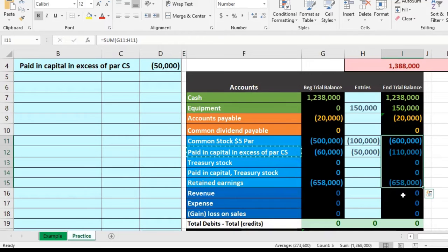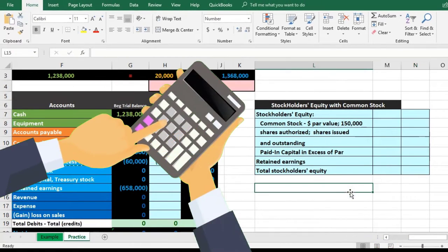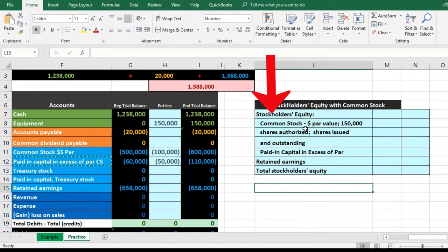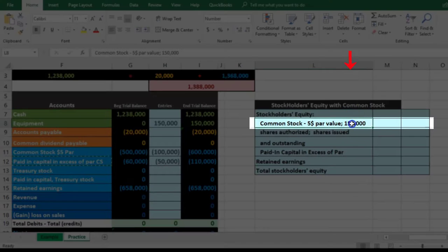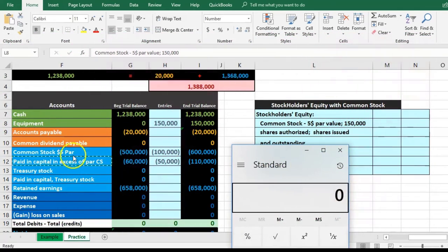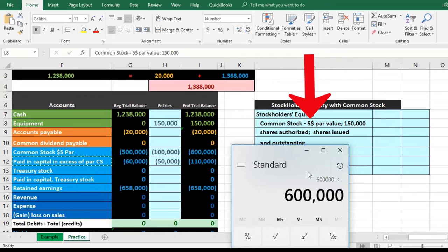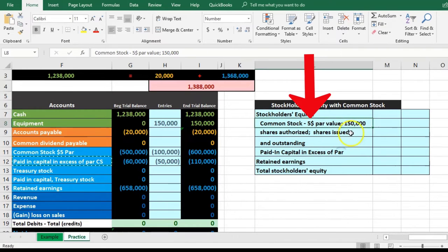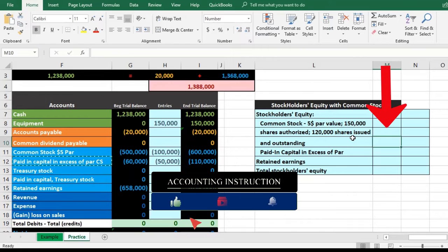Now let's look at the equity section in a more financial-statement format — this is where the wording gets confusing. We have to say that for the five-dollar par common stock, this is the amount authorized, meaning they have the ability to issue up to 150,000 shares. How many are issued and outstanding? We can find that by looking at our numbers: $600,000 worth of common stock divided by the par value of five dollars means 120,000 shares are issued and outstanding. That's what's useful about that kind of symmetry.